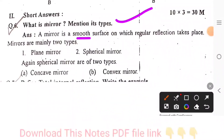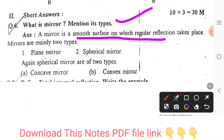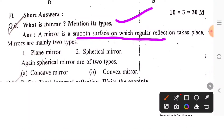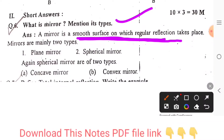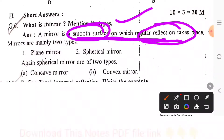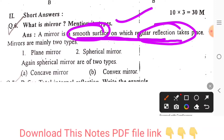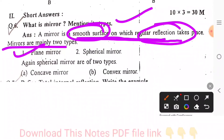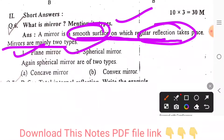Mirror is a smooth surface on which regular reflection takes place. Mirror is having two types: plane mirror and spherical mirror. Again, there are two types — spherical mirror is a concave mirror and convex mirror.